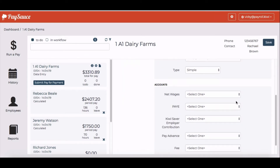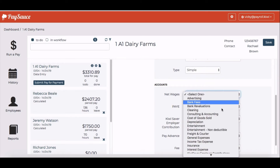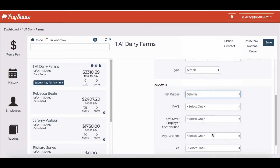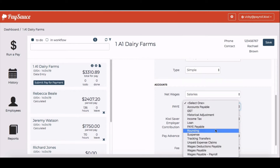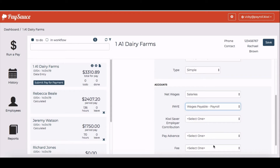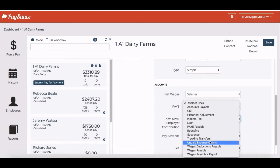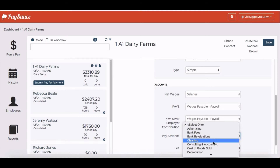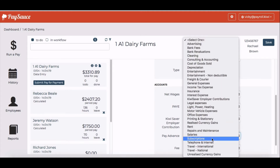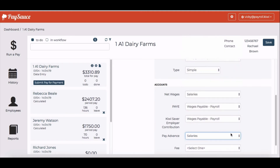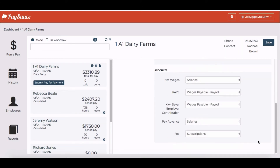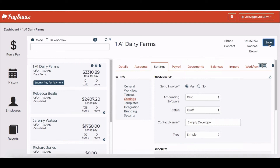Now when I scroll down I can click into each of these fields and select the appropriate name — I'm going to choose salaries for each of these. Some of these will look different to your codes; you'll just be able to select the correct one. Once that's all done, I can click the save button at the top of the screen.